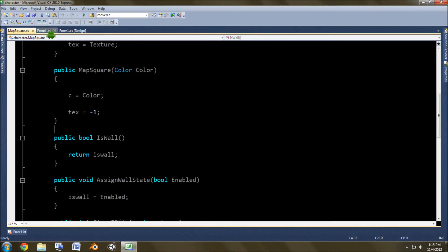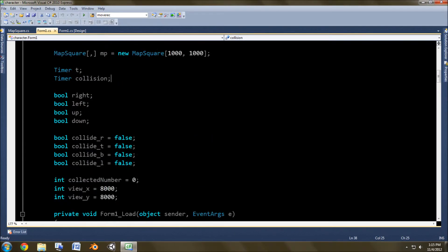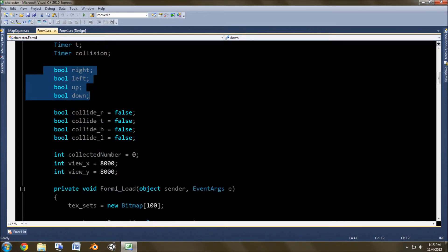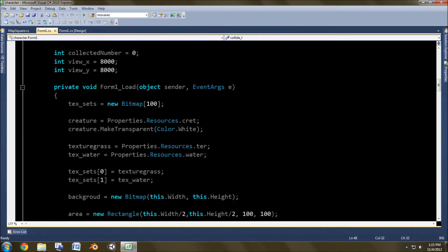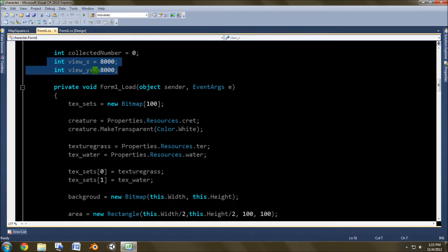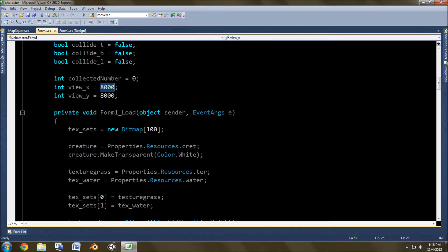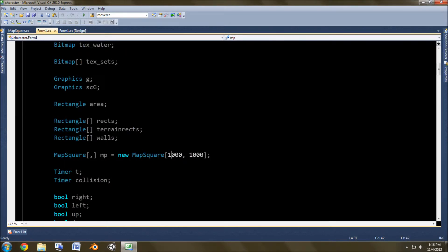Here's our map array that stores the x and y values for each square. Timer T is the game timer. Collision timer we're not using right now. I've got to get collision working again with this new system. These control whether the character moves up, right, left, down, depending on what you press on the keyboard. This is where you start out in viewing, where on the map does your creature start out.